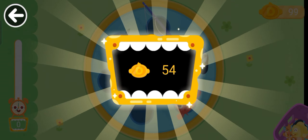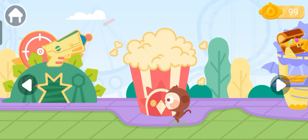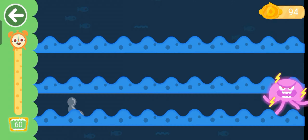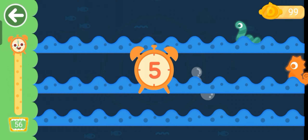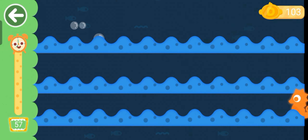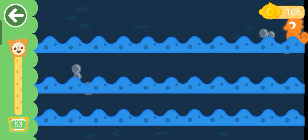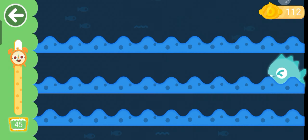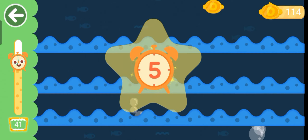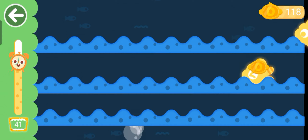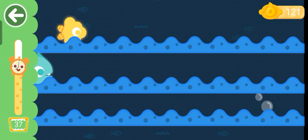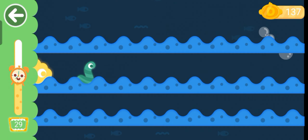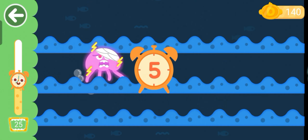Amazing! Catch the little fish. Catch the little fish. Catch the little fish.